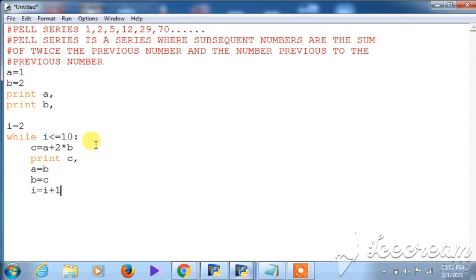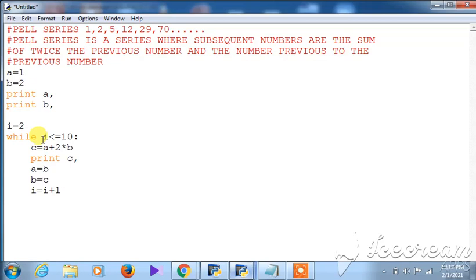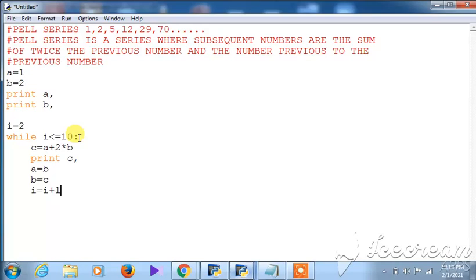With a while loop, automatic incrementing doesn't happen, so I must add i = i + 1 as the updation step. This animates the loop — it goes over and checks whether the condition is true or false. When i becomes 11, it is no longer less than or equal to 10, so the condition becomes false and the loop exits.